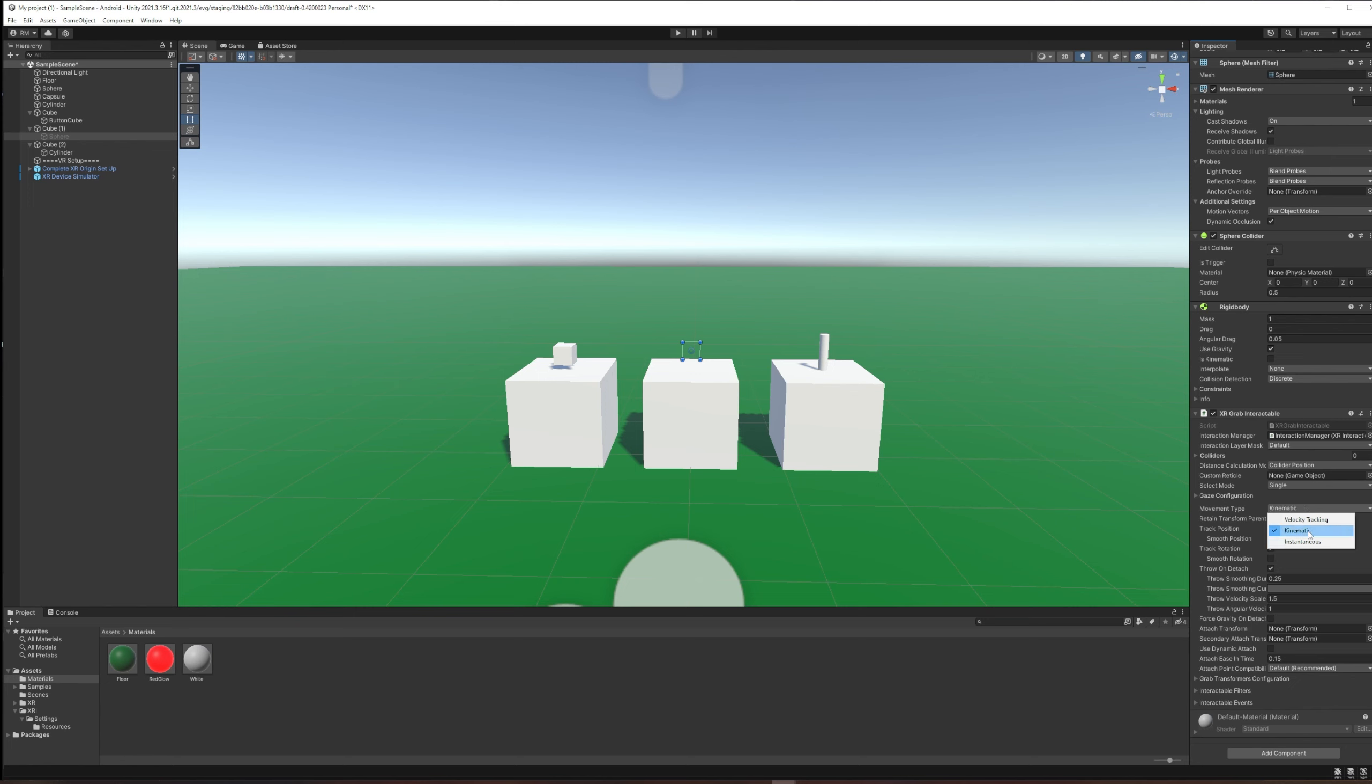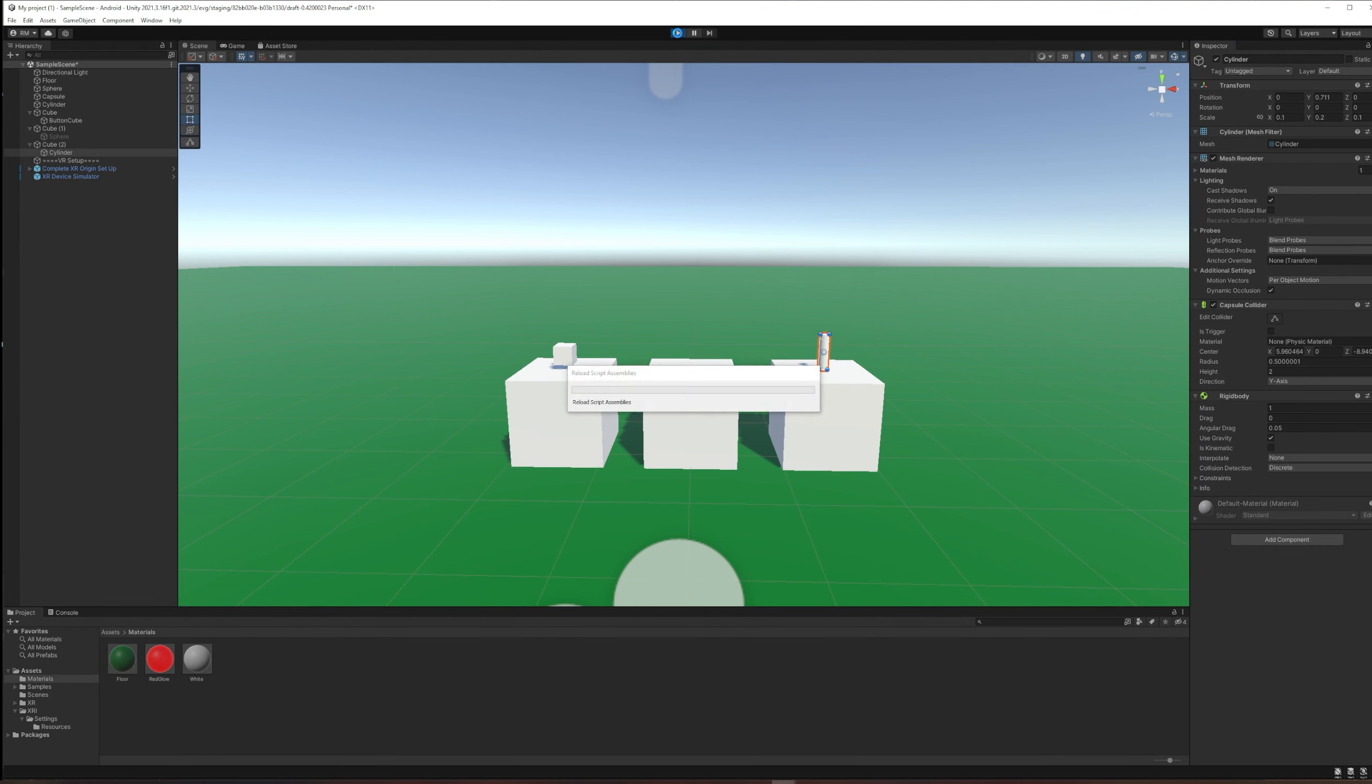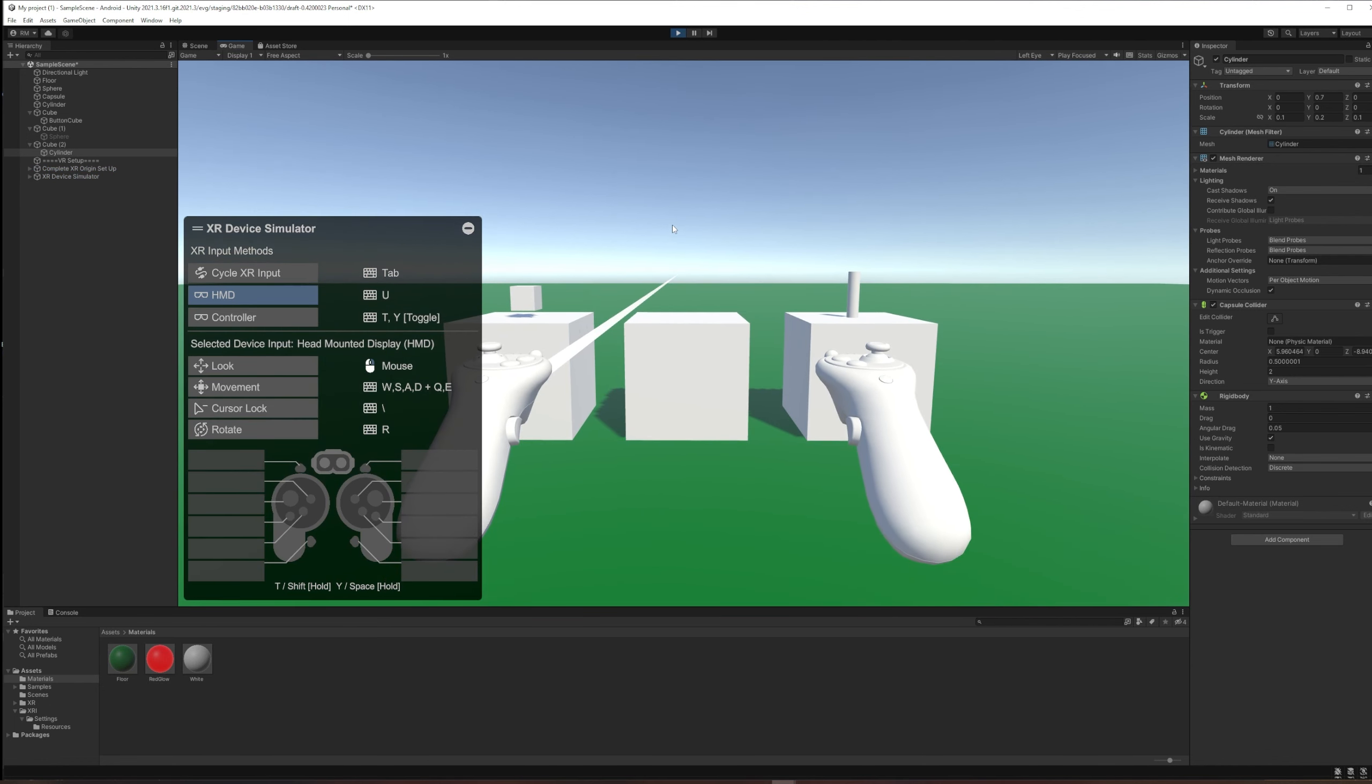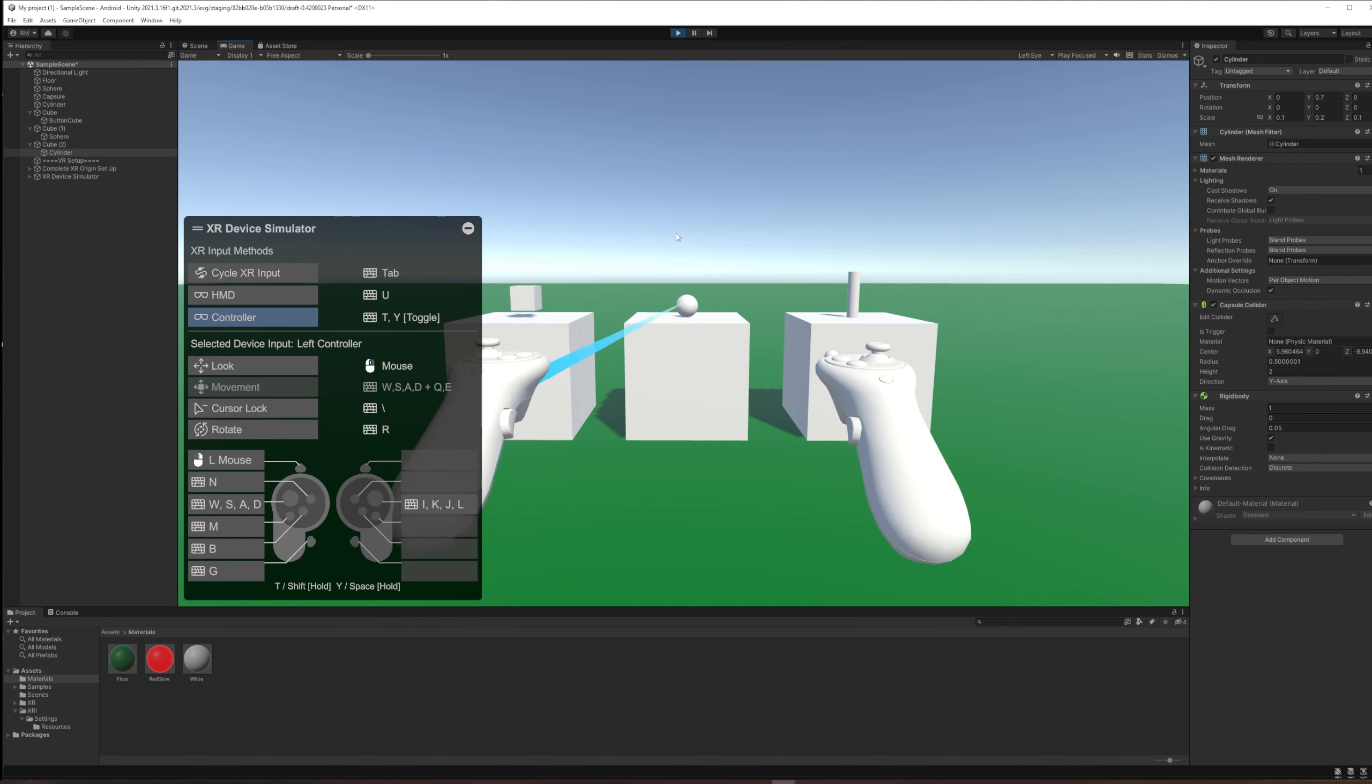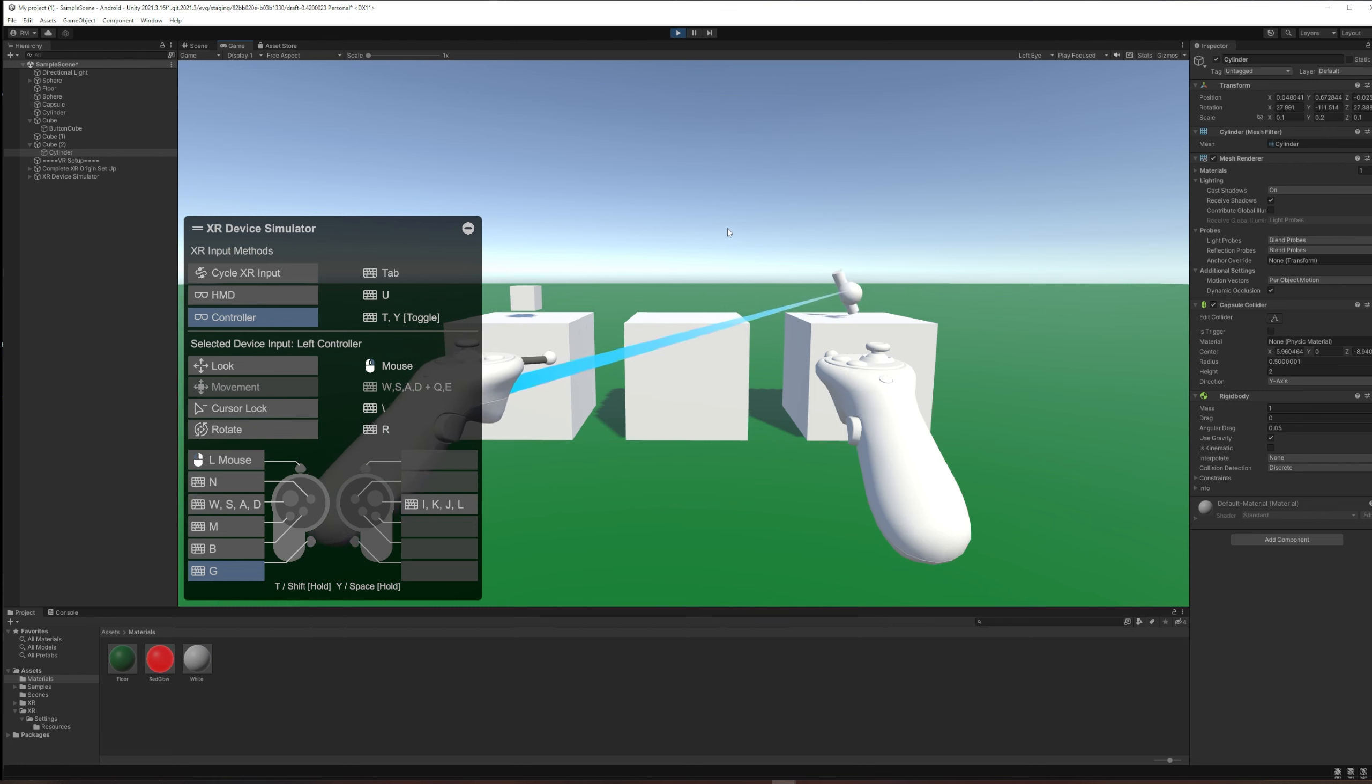Kinematic means that it's going to collide with other things that have rigid bodies. For example, if we add a rigid body to our cylinder, it should bump into our cylinder but not our cube, because our cube doesn't have a rigid body but our cylinder does.